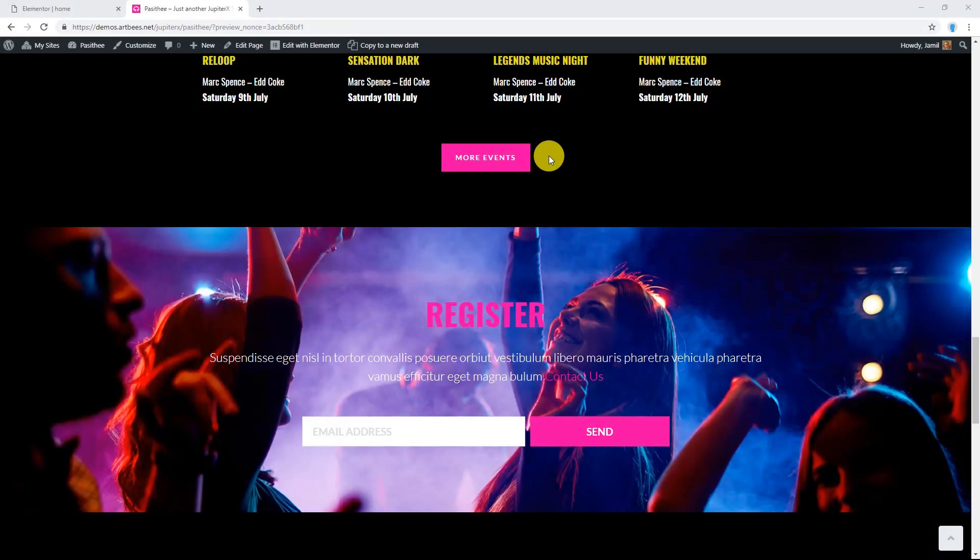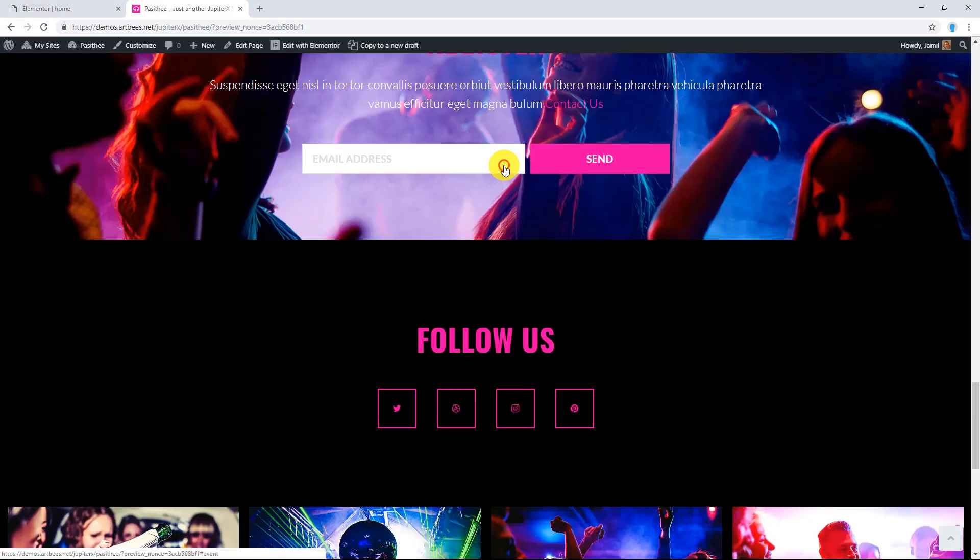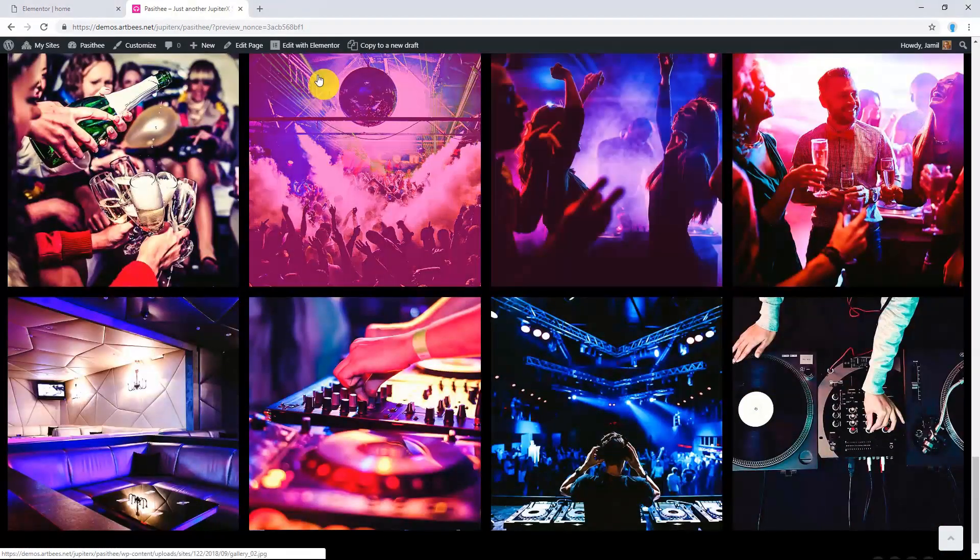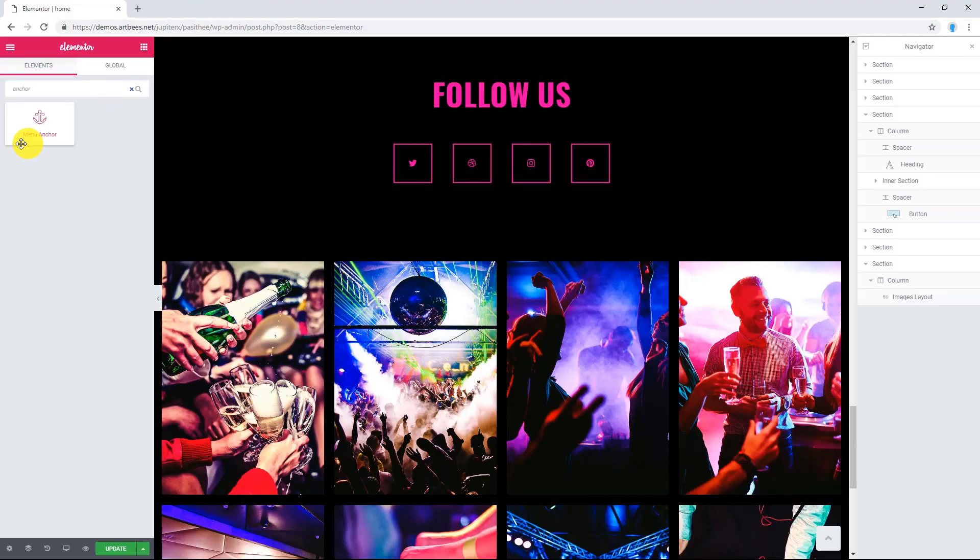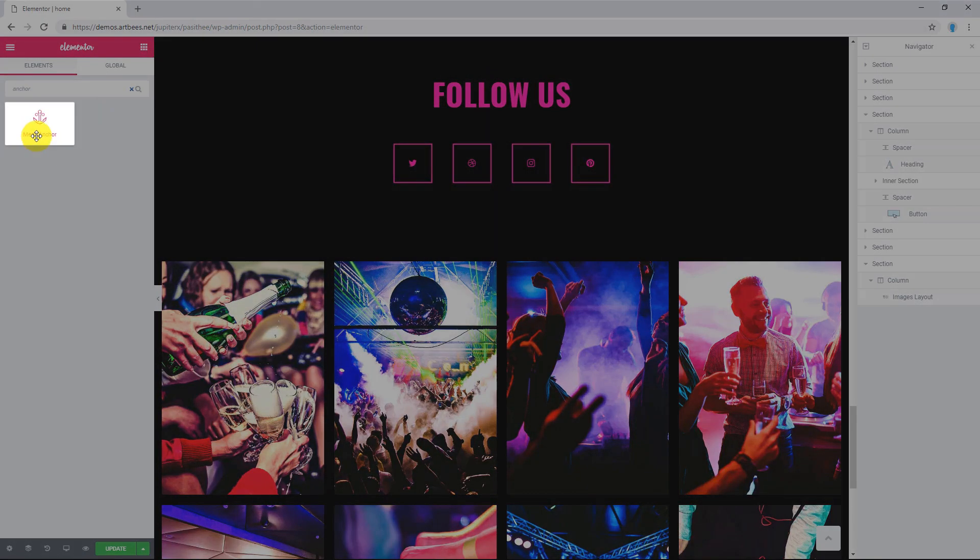In this video I'm gonna show you how to scroll to a section after clicking on a button in Elementor. Menu Anchor widget allows you to create a page with internal smooth scrolling navigation.